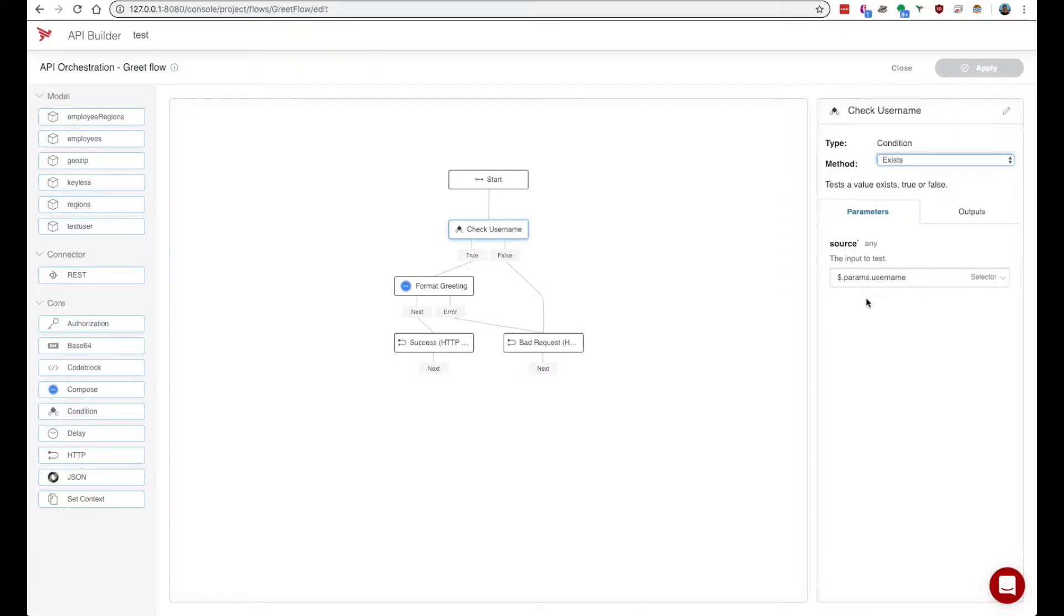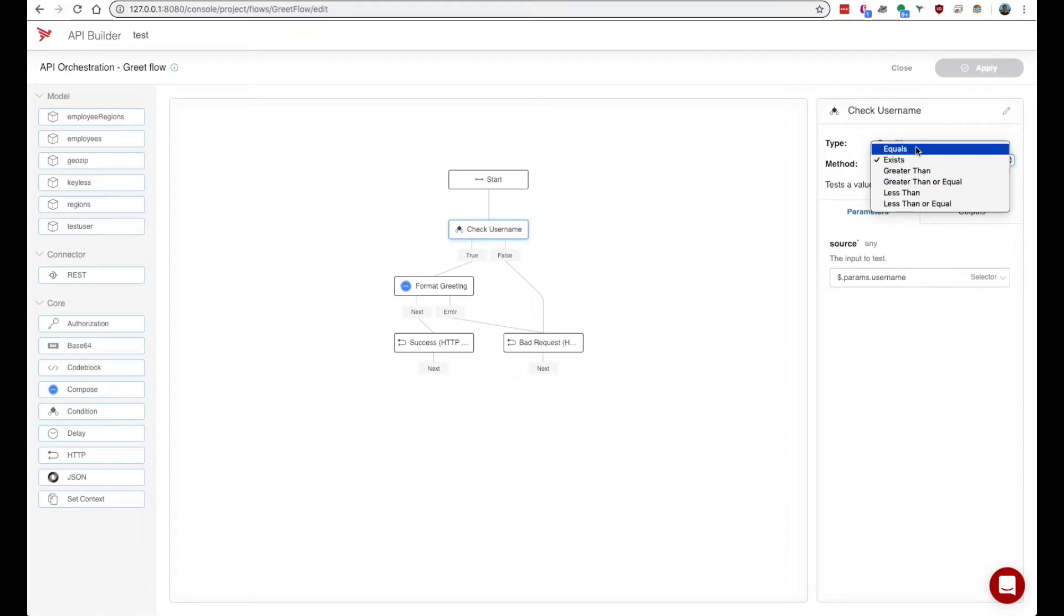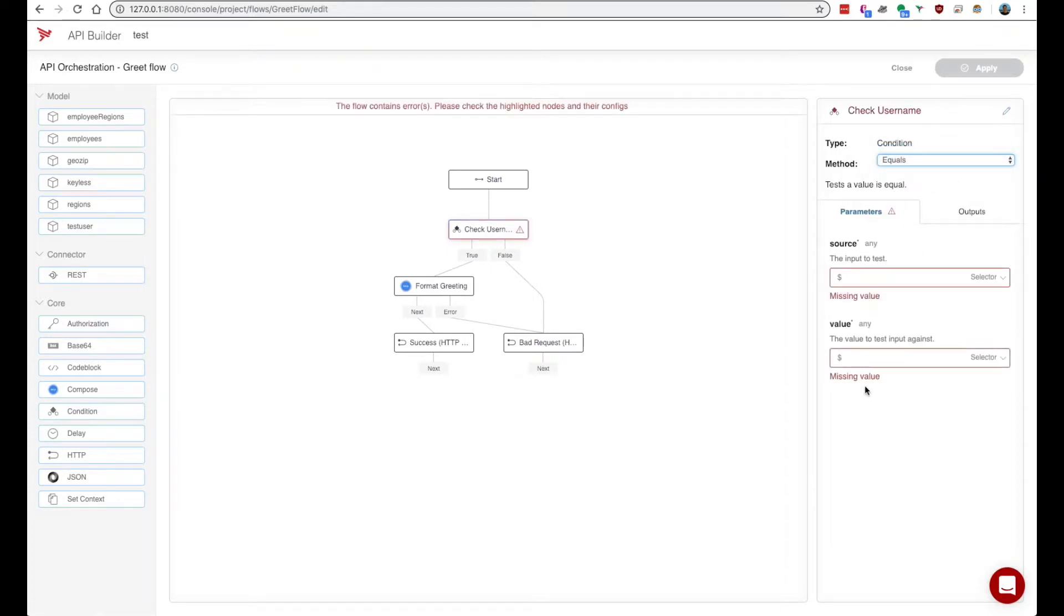Parameters are the inputs that we provide into the node. So different methods may have different quantities of parameters.